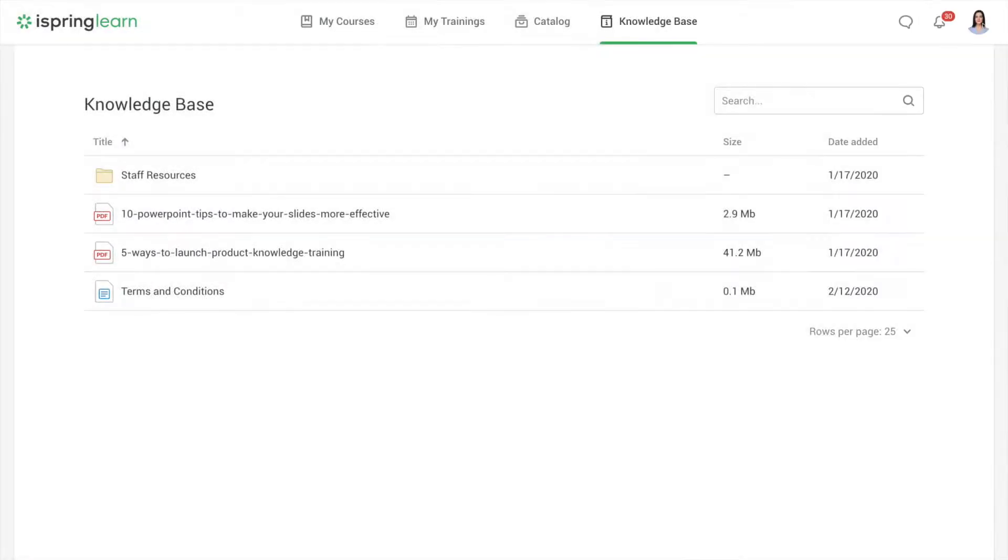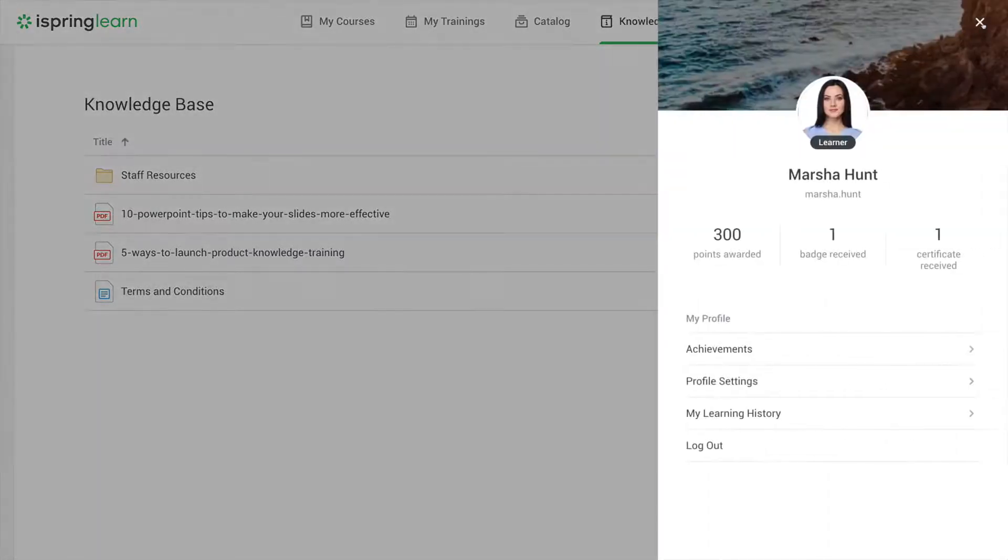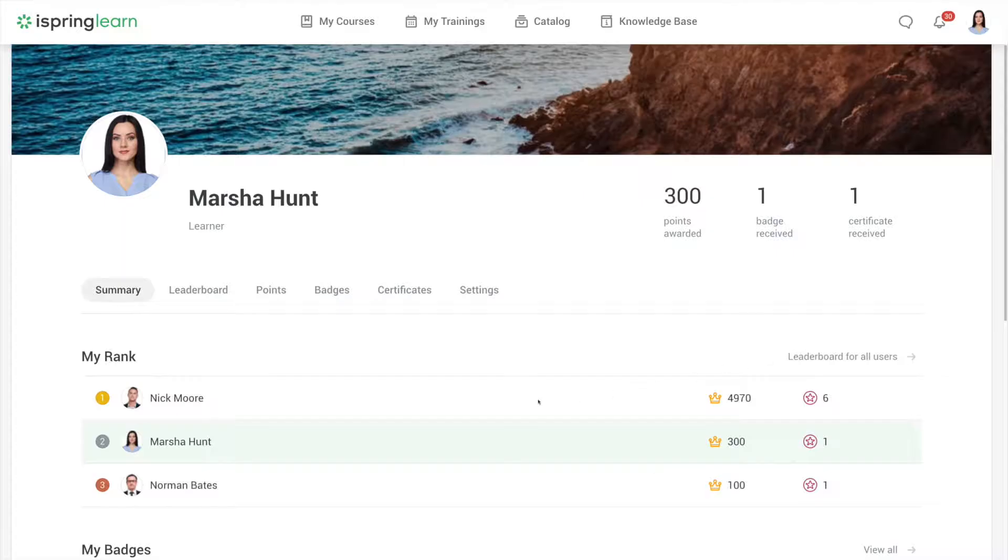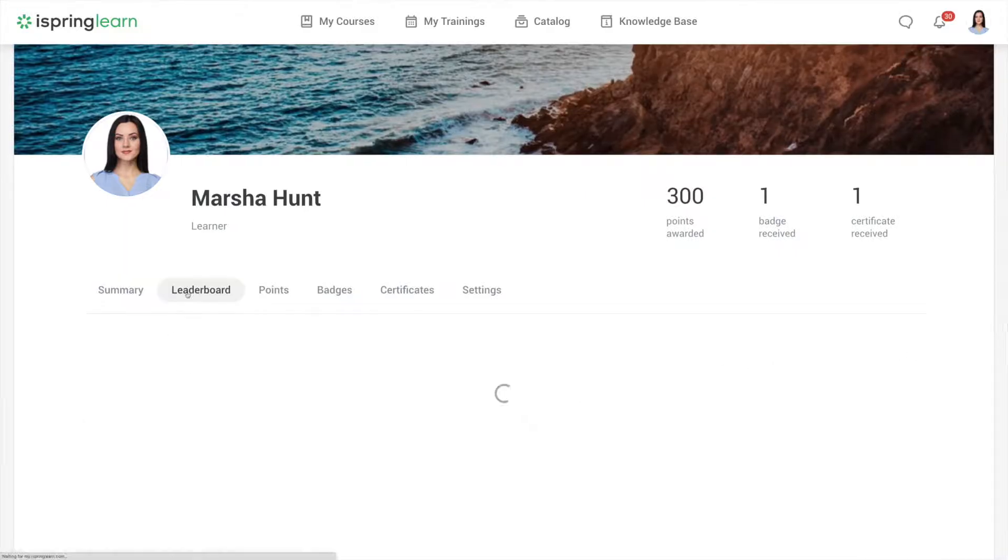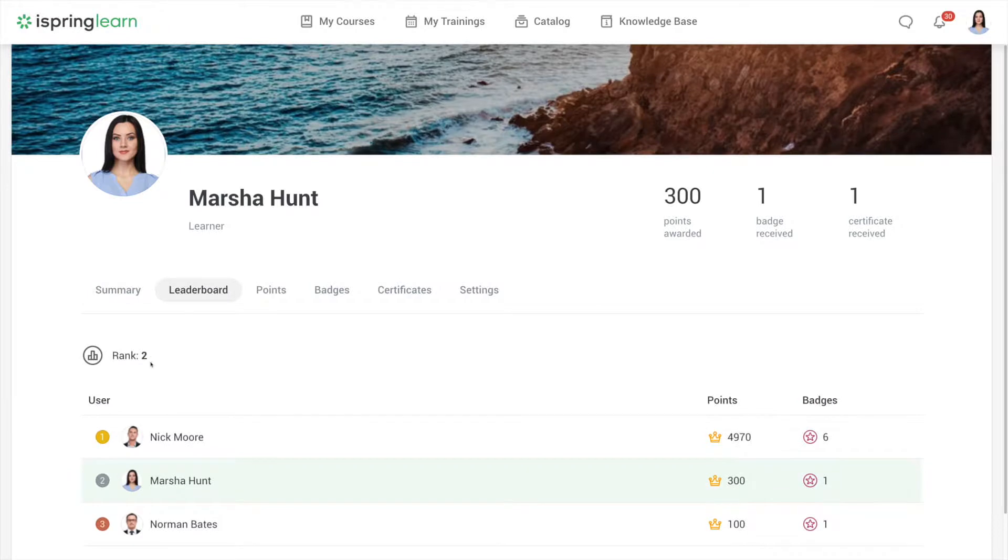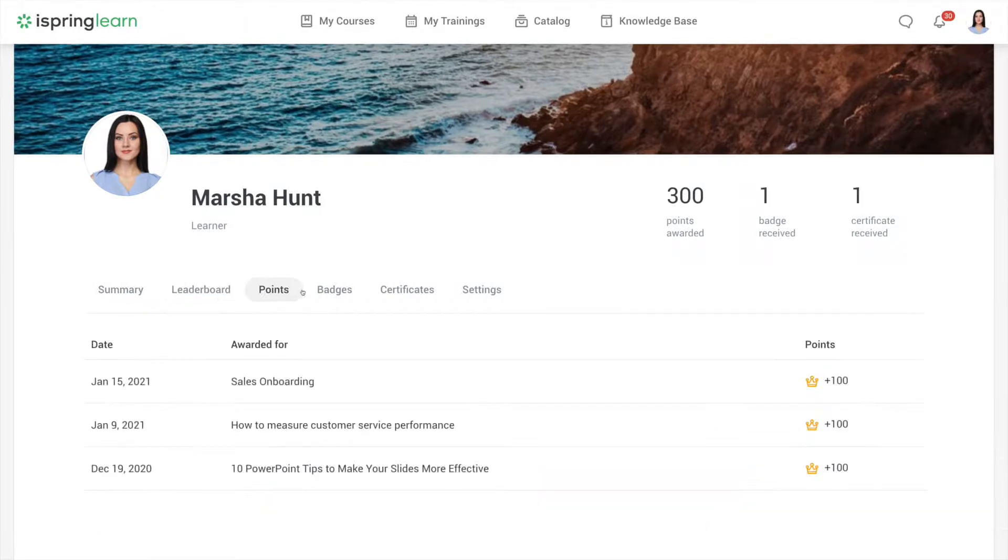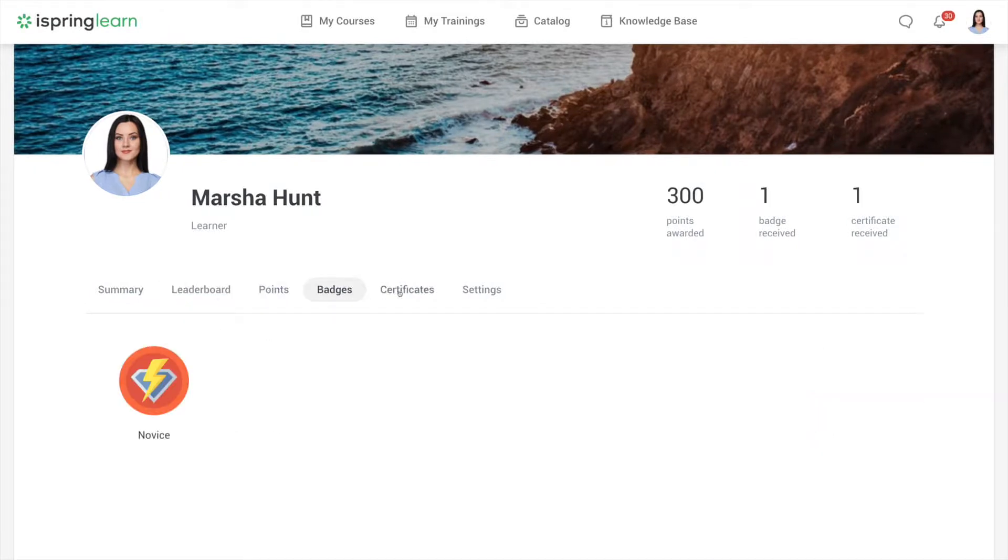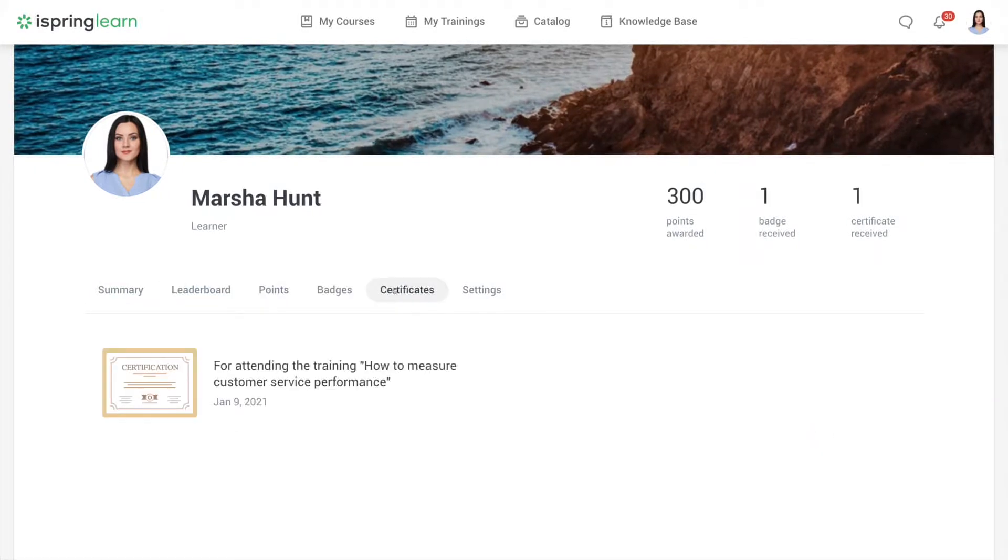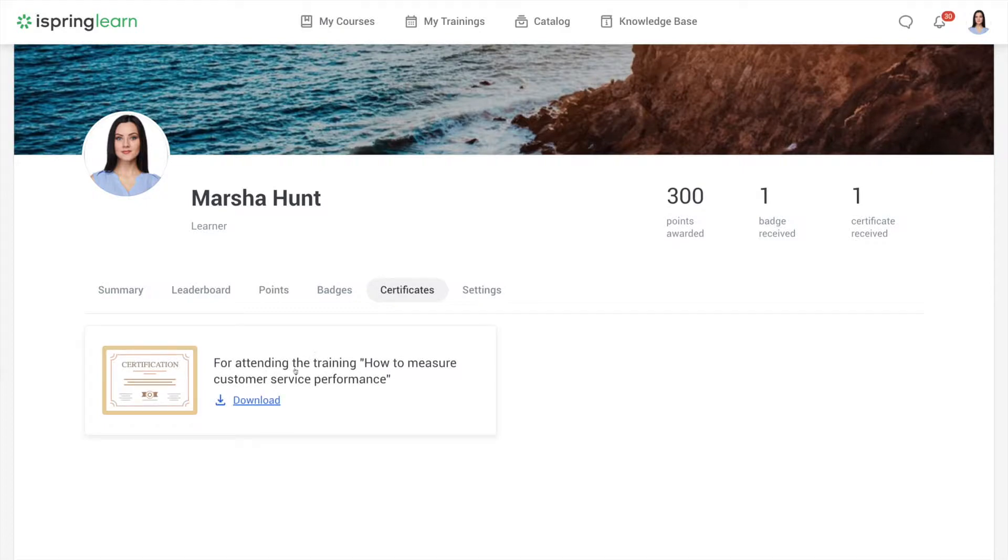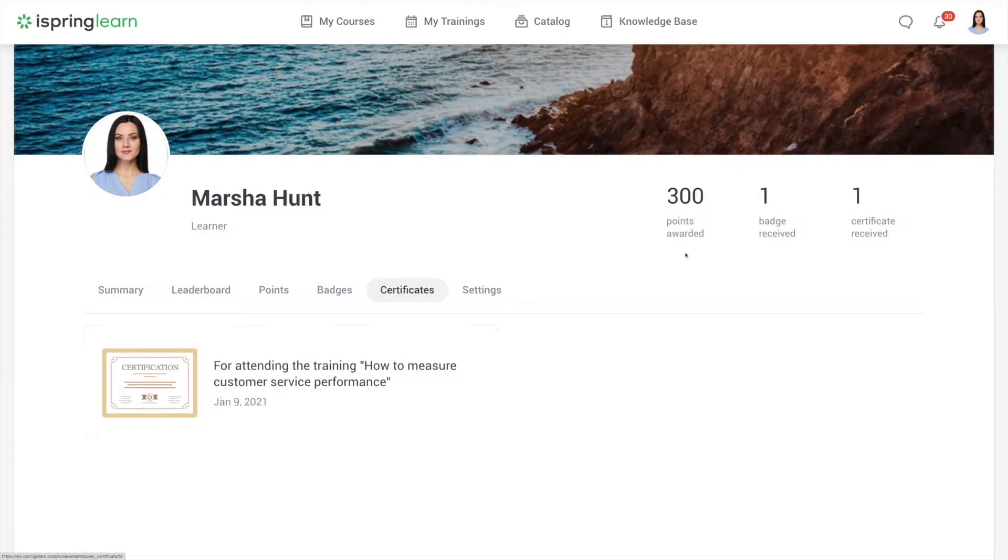Now let's take a look at the user menu. Go ahead and select your user icon in the upper right corner. If you head on down to achievements, you'll see where you rank in the ratings, as well as all of the points, badges, and certificates you've been awarded for successfully completing courses. You can easily download the certificate to your computer.